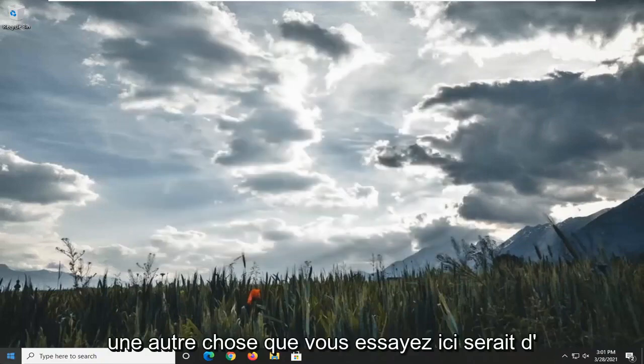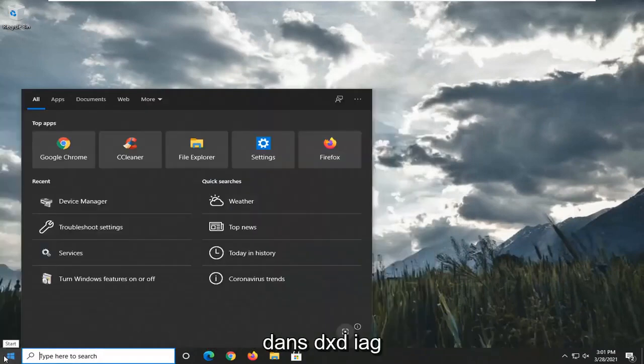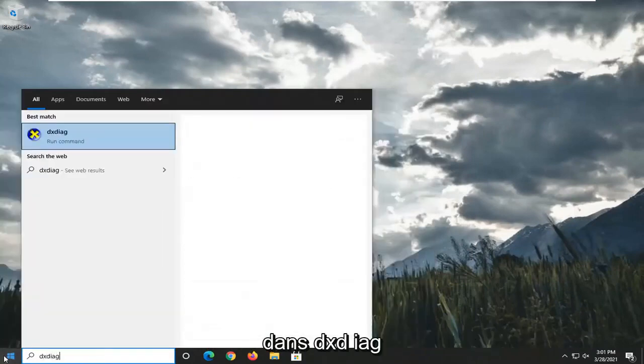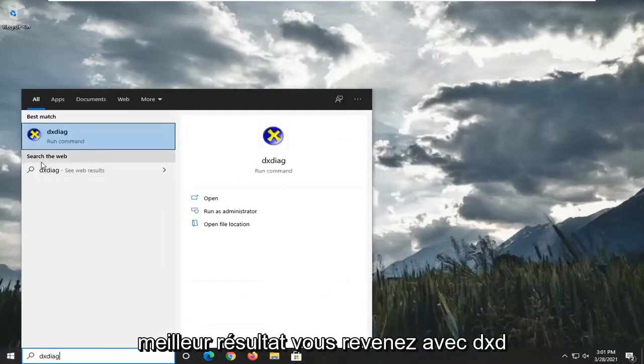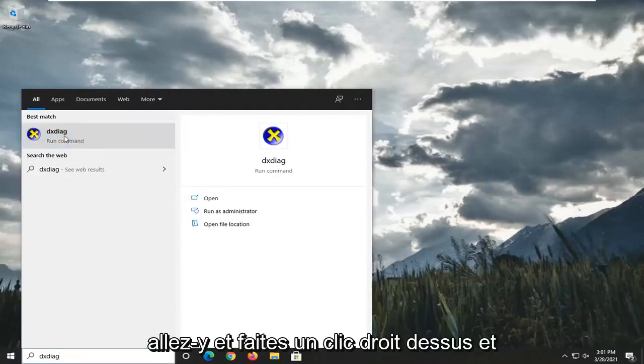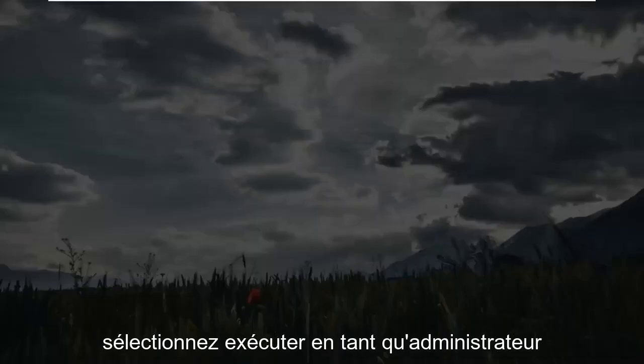Another thing you could try here would be to go ahead and open up the Start menu. Type in DXDIAG. The best result should be DXDIAG. Go ahead and right-click on that and select Run as Administrator.